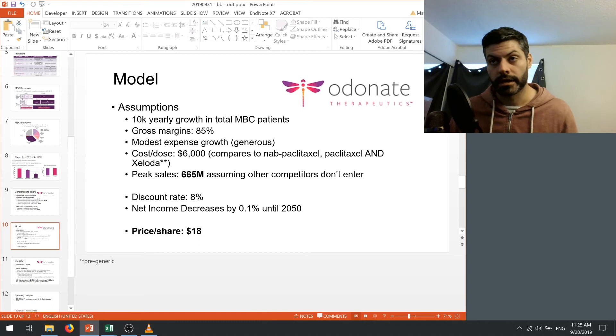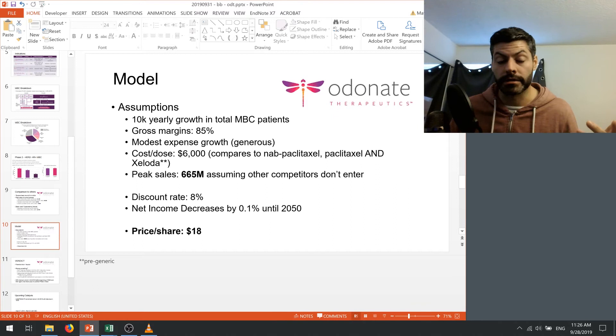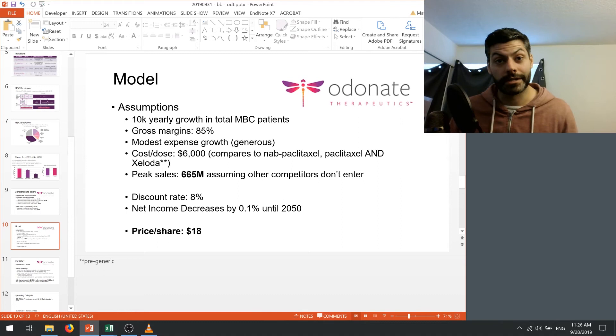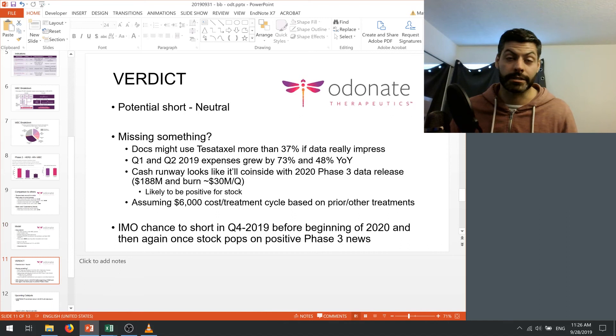So with that, I used a discount rate of 8% and net income decreasing by 0.1% until 2050 and that's after they lost exclusivity of the drug. And if anybody wants, I'm happy to share the model that I used. Write a comment below and ask for it and if I get enough interest, I'll post it to some kind of Google Drive or something like that. But based on all of this, the net present value of the company based on all these assumptions is only $18. And like I mentioned, it's trading at around $25 right now. So my verdict here is that it's a potential short or I'm neutral and not gonna take a position here.